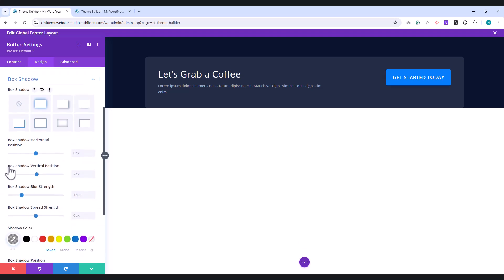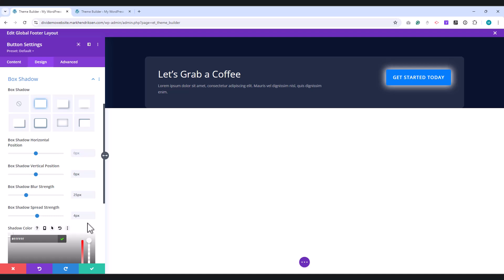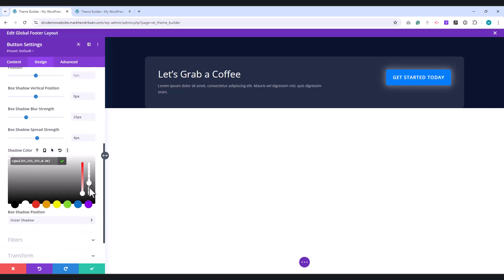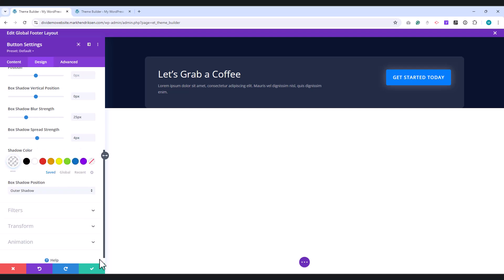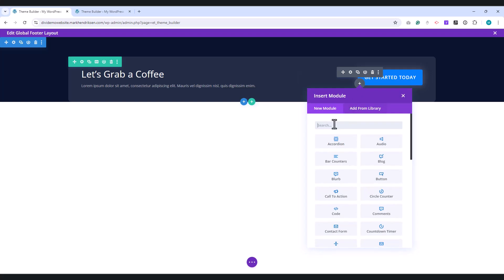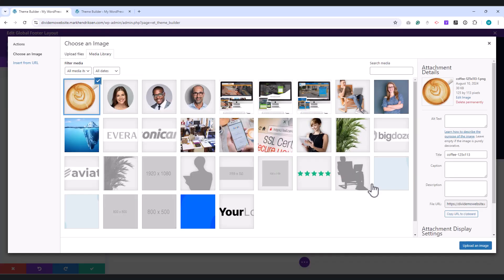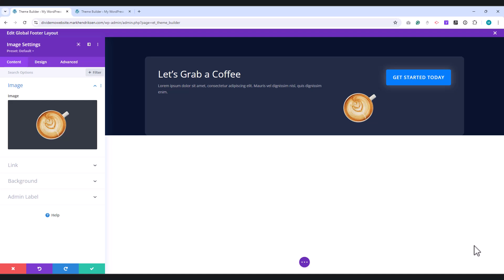Set the Vertical Position to 0 pixels, the Blur Strength to 25 pixels, and the Spread Strength to 4 pixels. Adjust the Shadow color to white, and reduce the Transparency to 0.2 using the slider. Next, add an Image Module directly beneath the Button. Upload your chosen image in the Image field. I'm using a free stock image, and I've included the link in the description below. For this tutorial, I've removed the background from the image and resized it to 125 by 113 pixels.